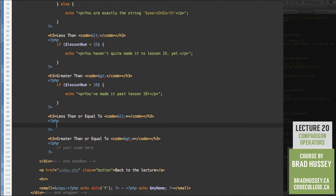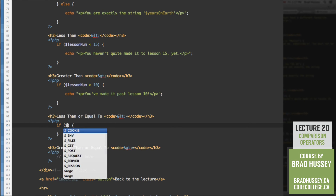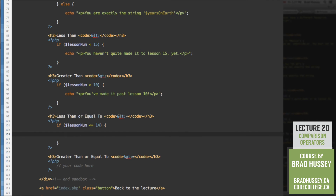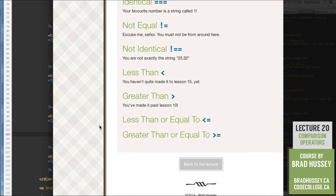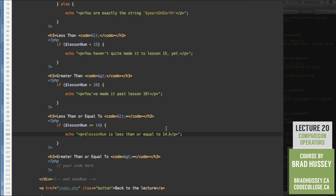Less than or equal to. If lessThanNum <= 14, echo the variable 'is less than or equal to 14'. Result: '14 is less than or equal to 14.' That is exactly correct.